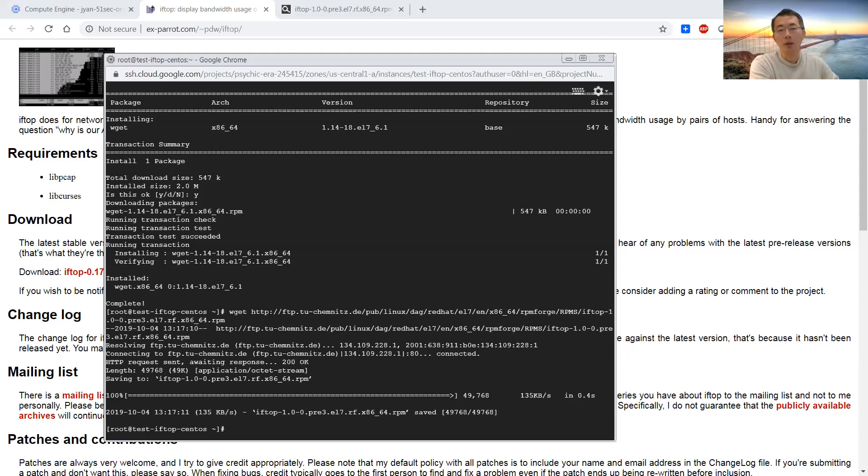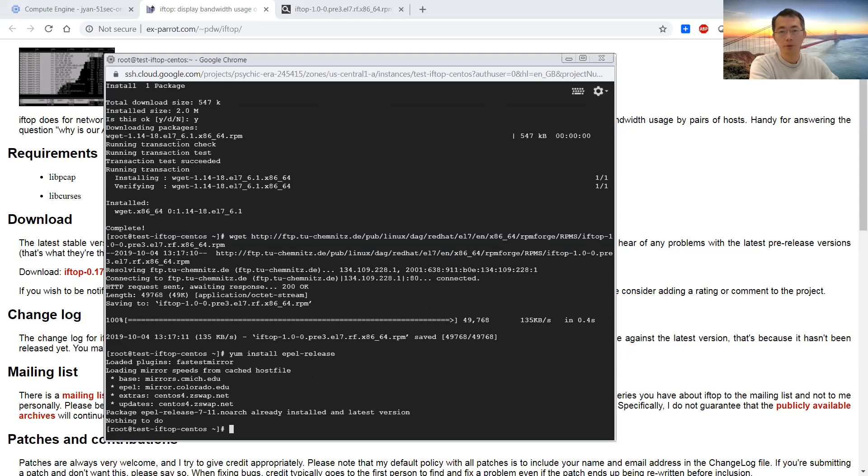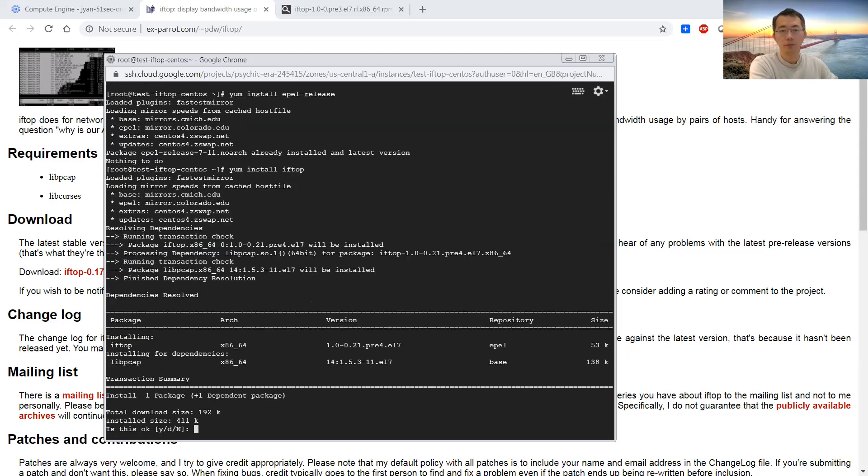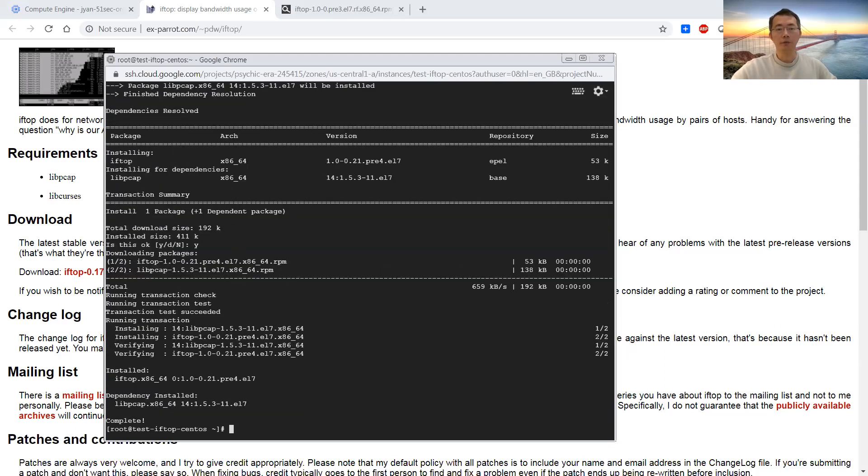Another way I would recommend it to do is get the EPEL repository. Yeah, install it in there, and then you can just install iftop. Easy and fast. So, software has been installed.